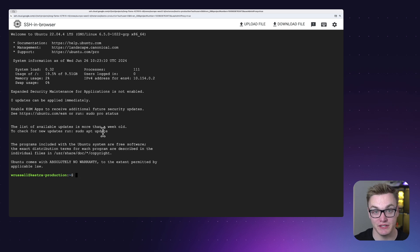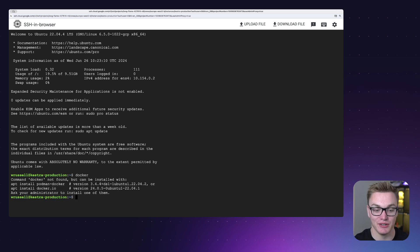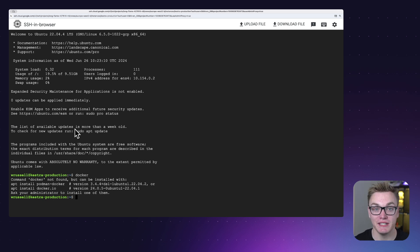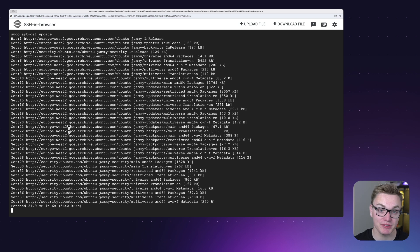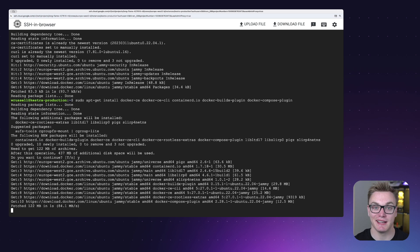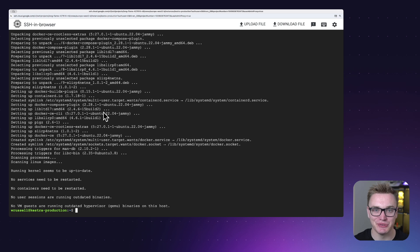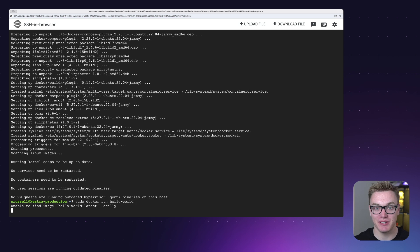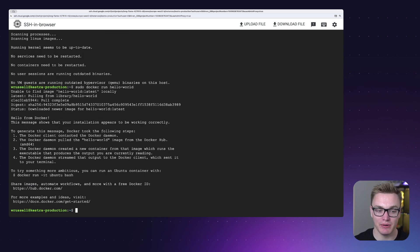We're going to set up Kestra using Docker, so the first thing we need to do is install Docker on this virtual machine. I'm going to follow the instructions on the Docker website for installing Docker on Ubuntu, as Docker can be a little fussy about how exactly you install it. What we're doing here is adding the Docker apt repository to ensure we get the most up-to-date version, and then we'll install the Docker packages. Docker is now installed — we can test this using the Hello World example.